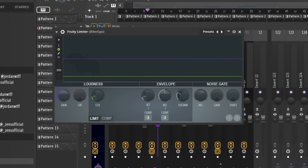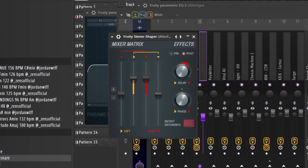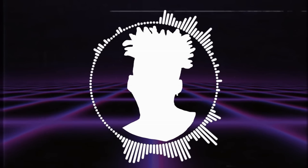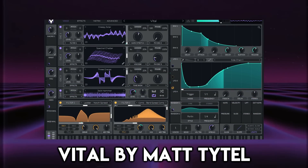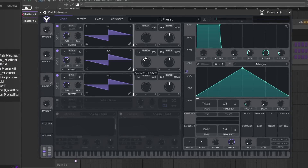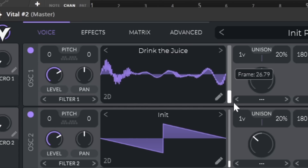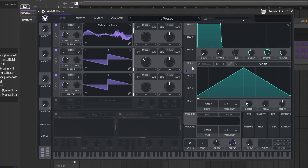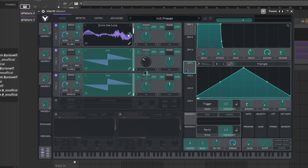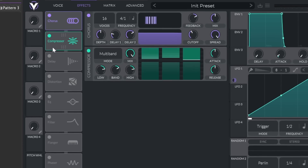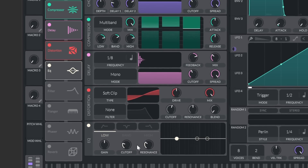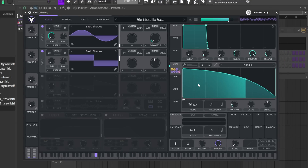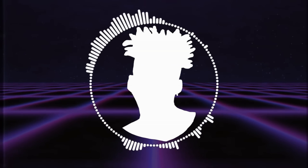I added a few stock plugins to help fit the vocals into the beat — a limiter, a few EQs, a stereo shaper, Sound Goodizer, and a reverb. Now we can't have a video about free plugins without mentioning the GOAT of all things synthesis — Vital. Vital is a three-oscillator synthesizer packed with tons of control. You can customize and create your own wavetables, and it has this dope drag-and-drop feature where you can add it to any parameter in the plugin.